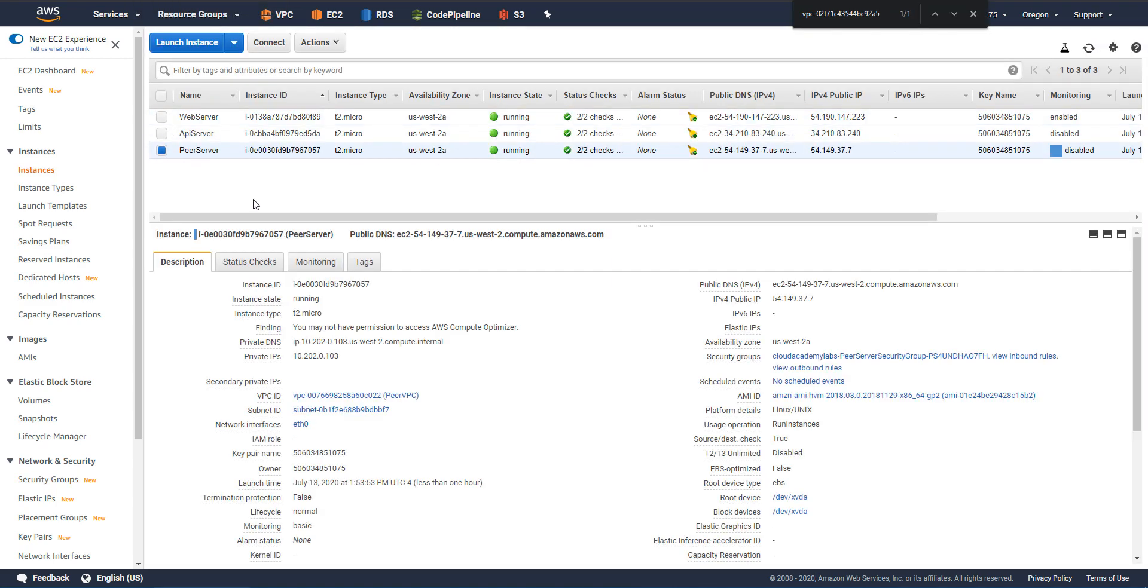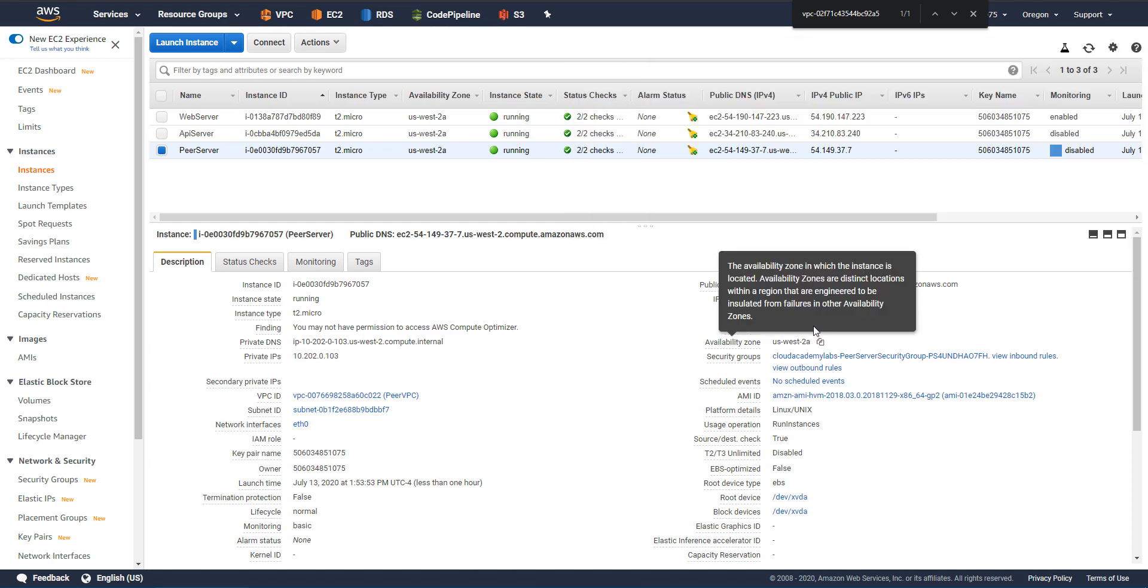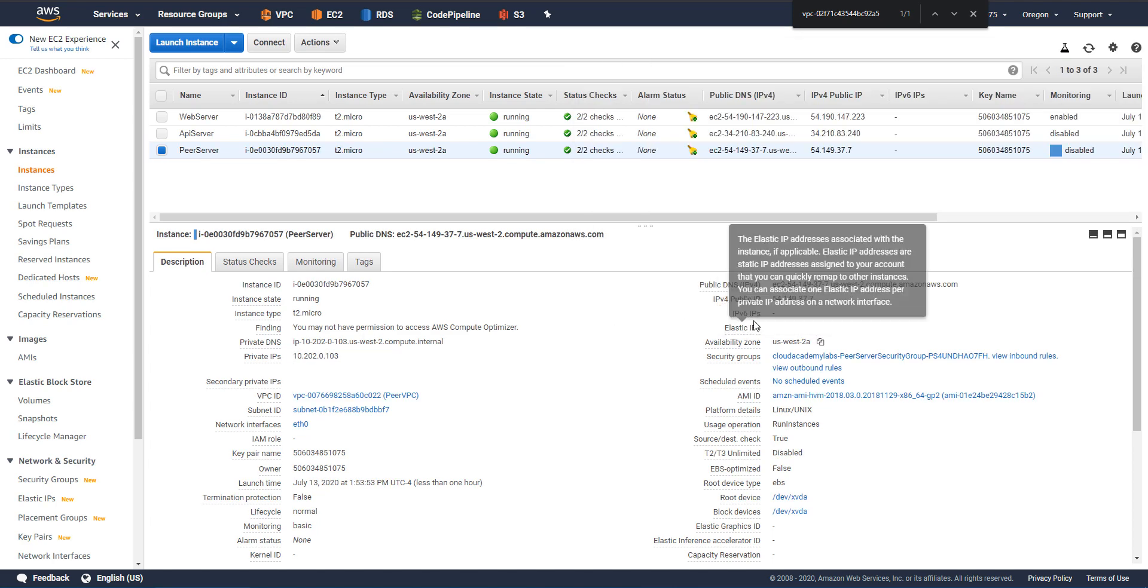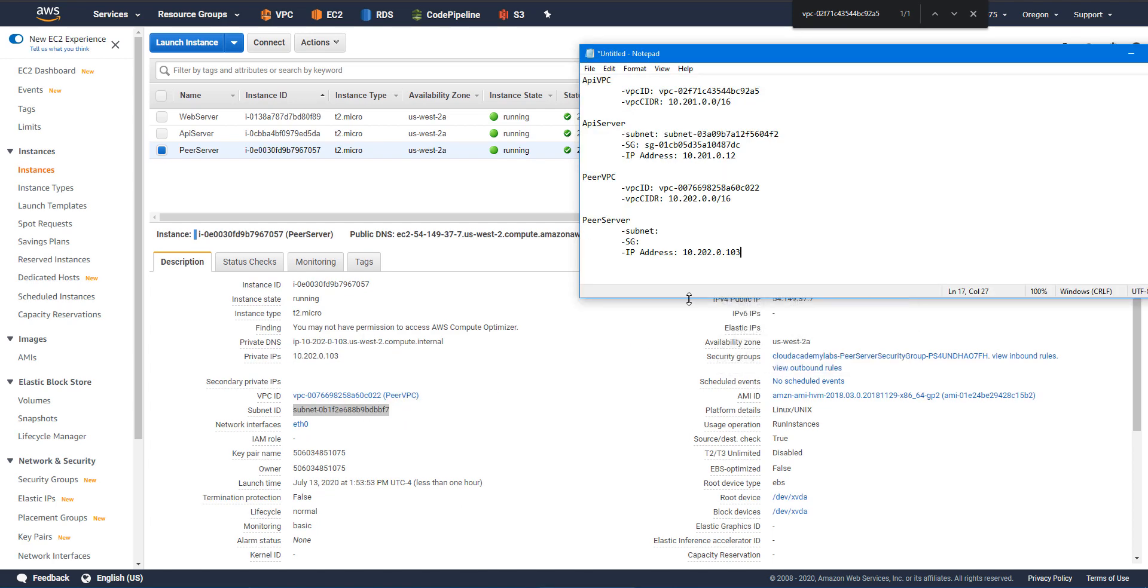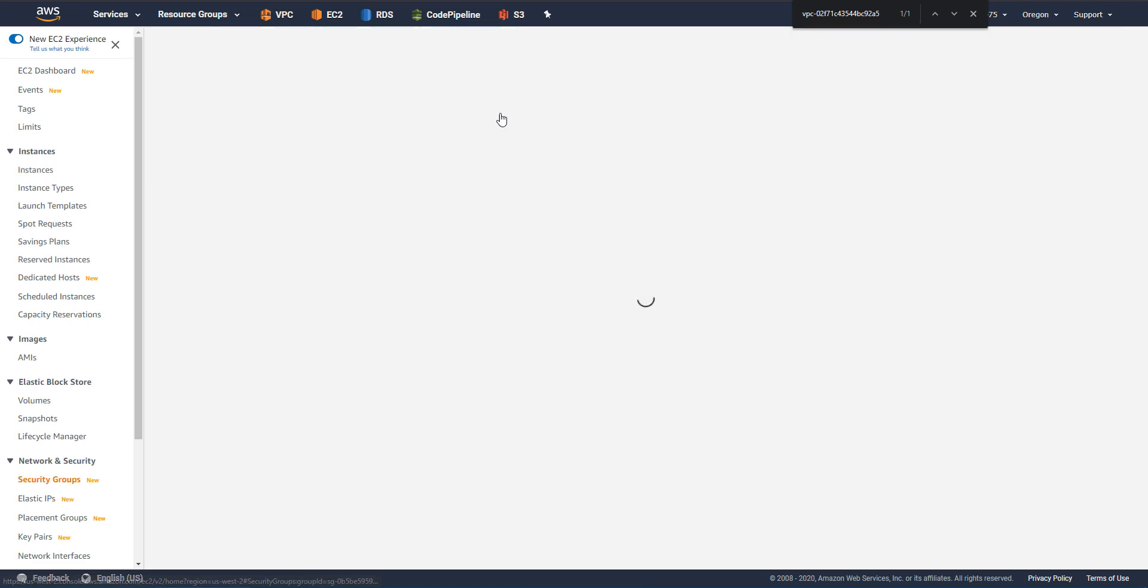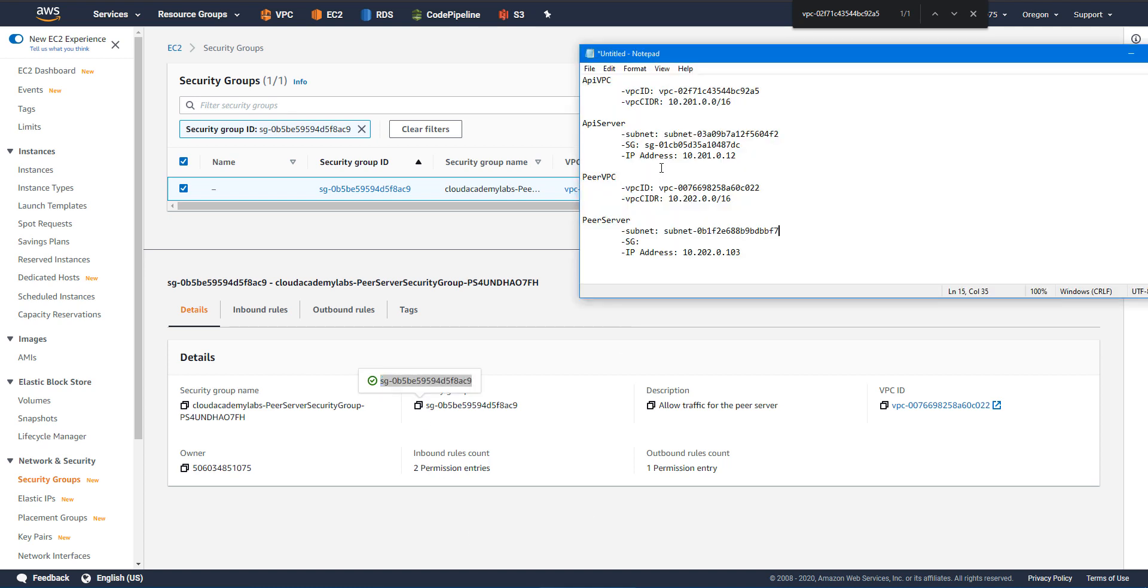And let's go ahead and attach or gather the security group ID associated with that instance. It'll make it easier, a lot easier later down the road to verify our configuration changes. And finally, let's gather the information for the peer server. So the same kind of data that we gathered for API. So this is peer server. We want to gather the subnet, we want to gather the security group ID as well as the IP address. So for the IP address, we already copied that. Let's go ahead and copy the subnet and the security group. Okay, let's get back to the question.